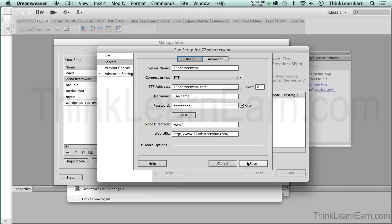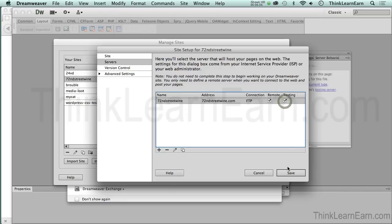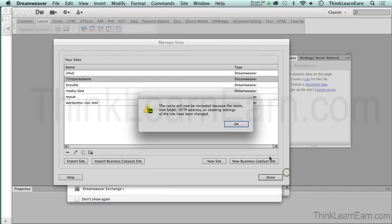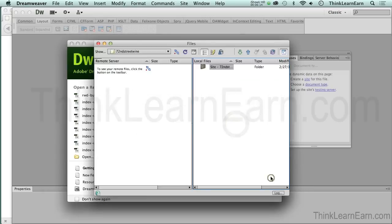When I hit save, I need to check one other box. And this is very important. If you don't do this, this setup is not going to work. I click testing server and I hit save. That's going to reset the cache, which is okay. I hit okay to that and I hit done.